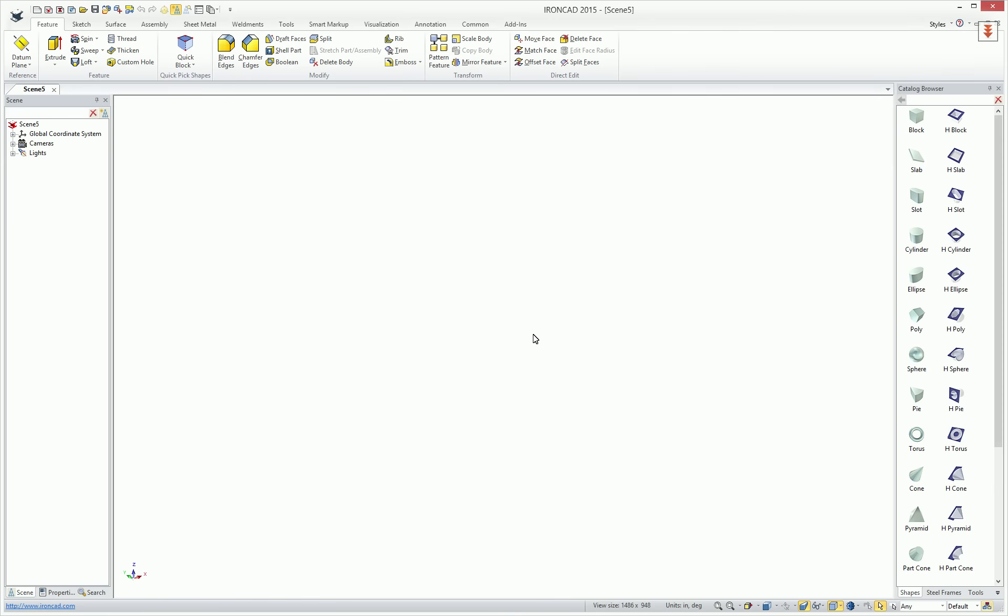New in 2015 is the ability to create structural steel members using Structured Parts. To begin, make sure that your status bar is set to Structured Parts, and then simply create a geometry element.